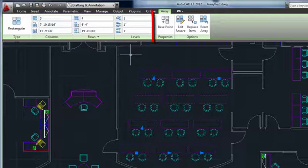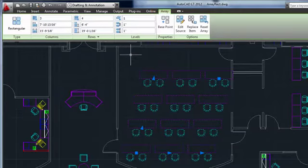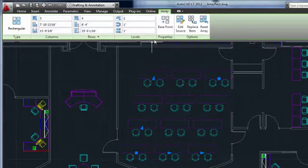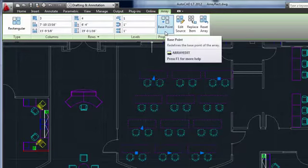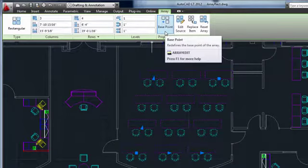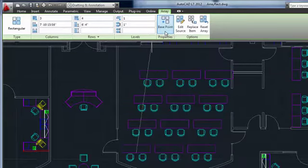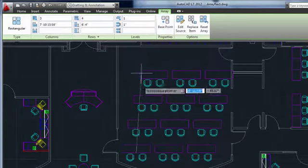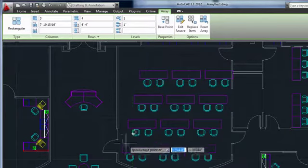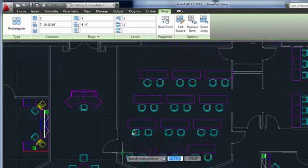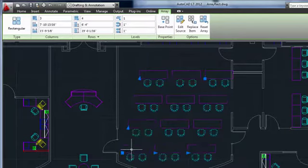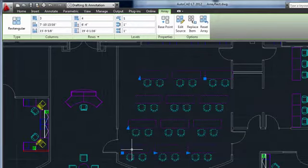The options at the end of the tab are where the real fun starts. Changing the base point adjusts where the row and column axes intersect relative to the object. Instead of the midpoint of the table, I'll use the lower left corner. You can see that the grips move to reflect the new base point, and you'll see why this is important in a minute.